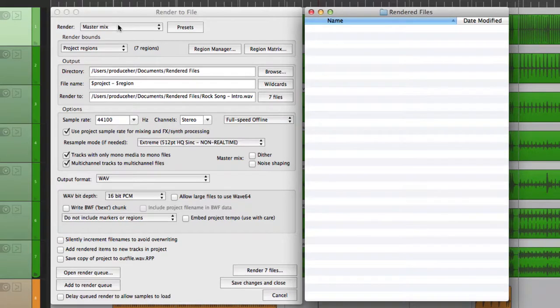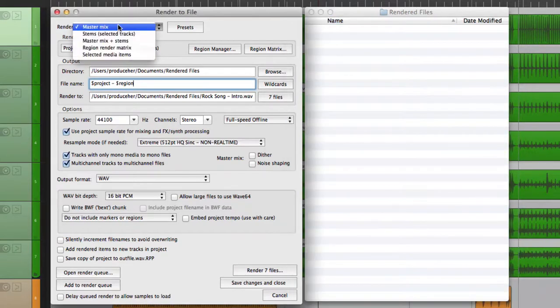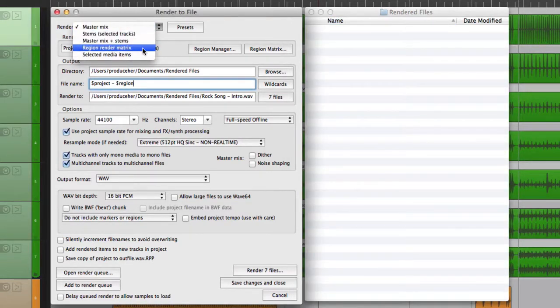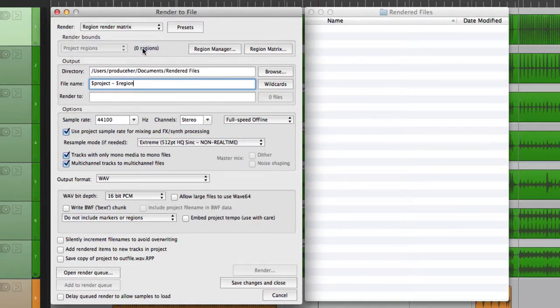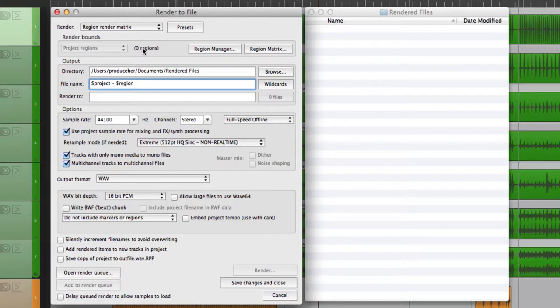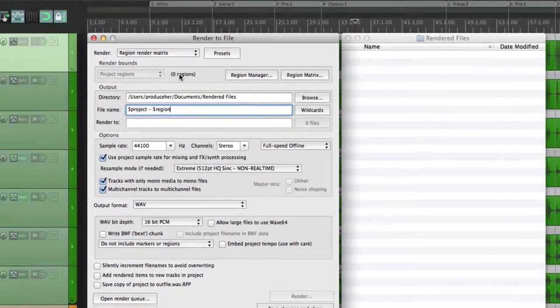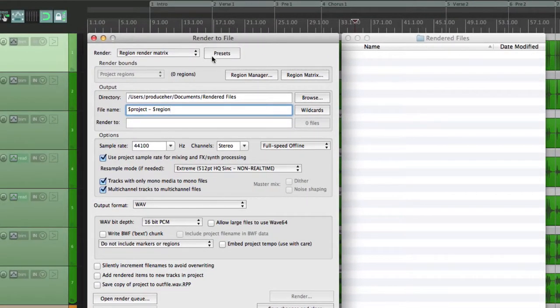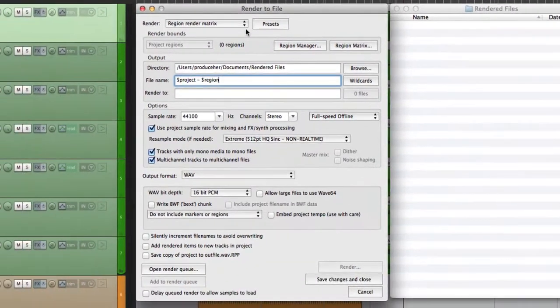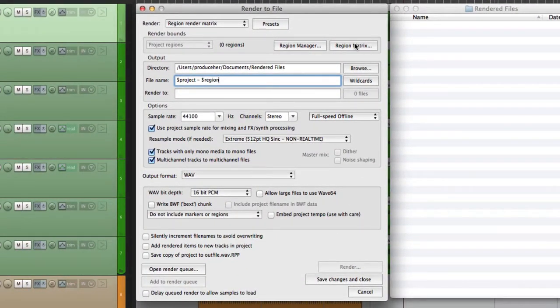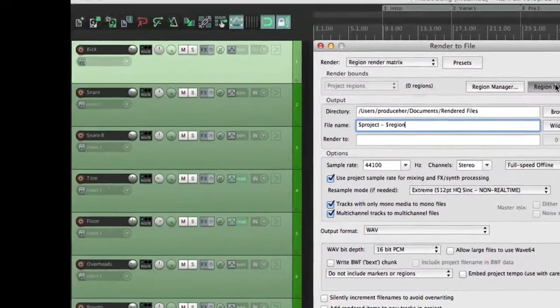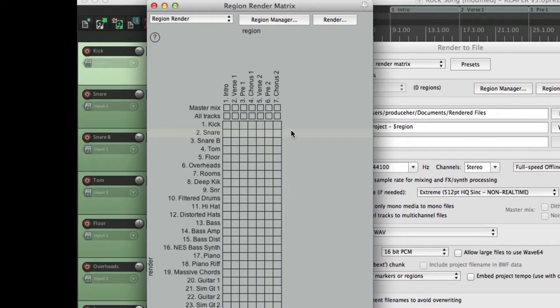If we choose under render, region render matrix, this is similar as it's based on our regions, the ones up here, except it's more flexible. Let's go to the region matrix. And right here, we can choose exactly what's being rendered.